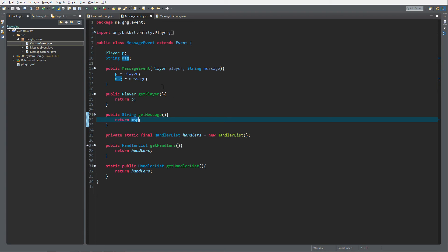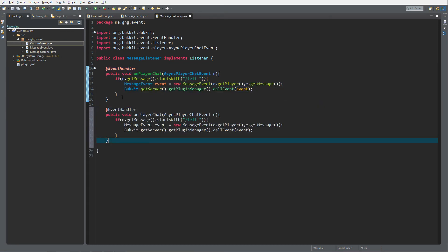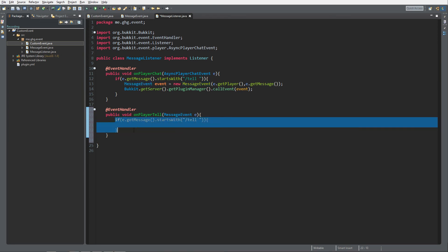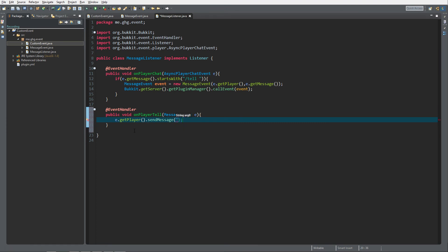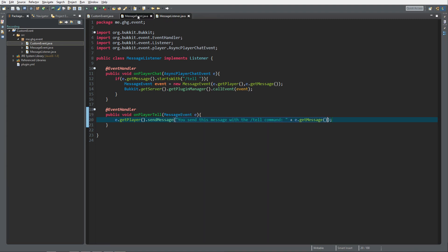Since it's now a custom Bukkit event, we can listen to it just like any other event. We copy the EventHandler annotation and create public void onPlayerTell with MessageEvent e. We remove the unneeded lines, then use e.getPlayer().sendMessage() to send the message from the slash tell command, appending e.getMessage(). That's how easy it is to create your own custom event and listen to it.